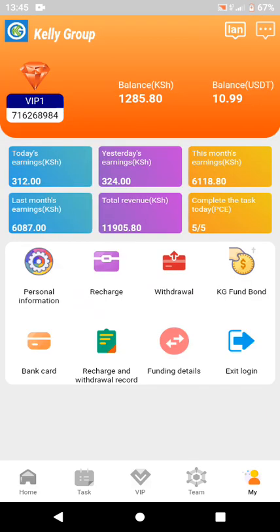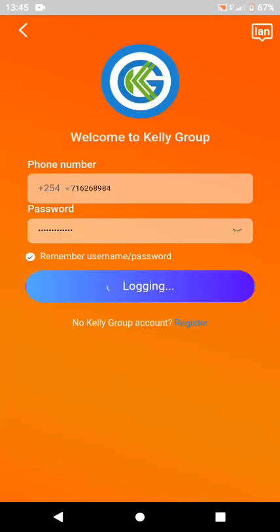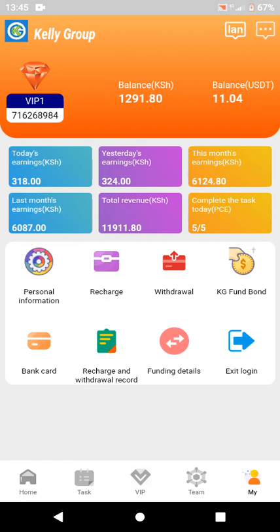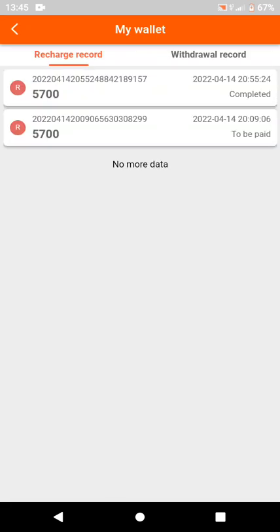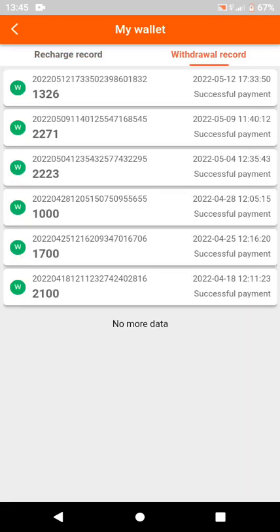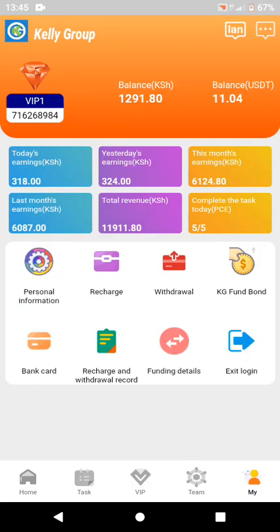You can see my today's earnings, last month's earnings, yesterday's earnings, total revenue, and this month's earnings. I completed my five tasks today, and now I'm going to withdraw something. When I check my withdrawal limit — the last time I made a withdrawal was on 12th May — so I'm going to do another withdrawal now.